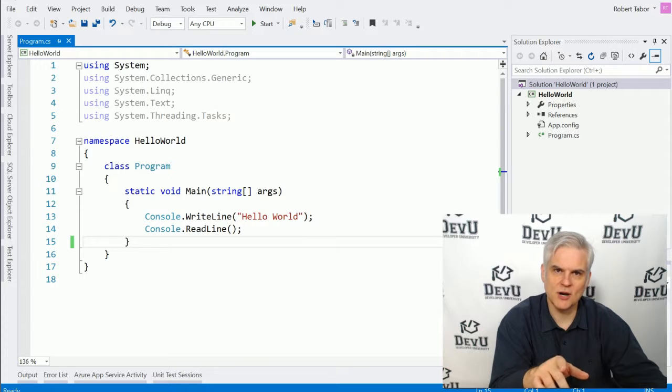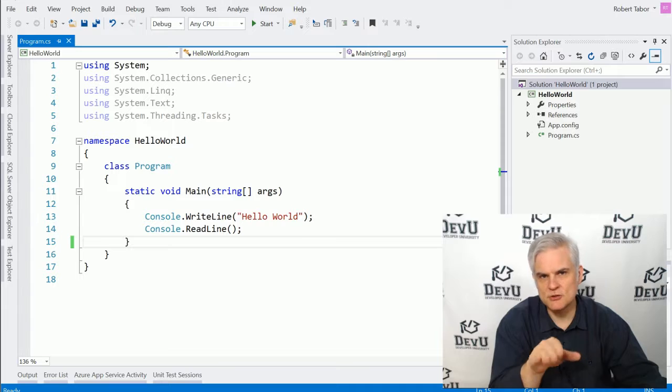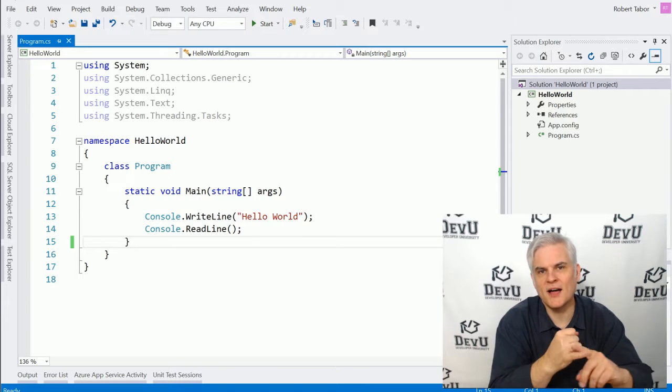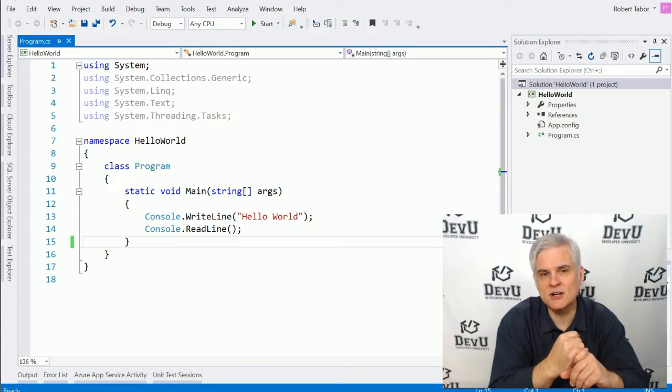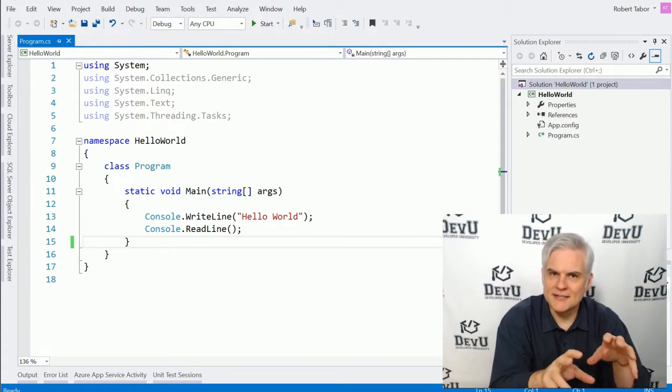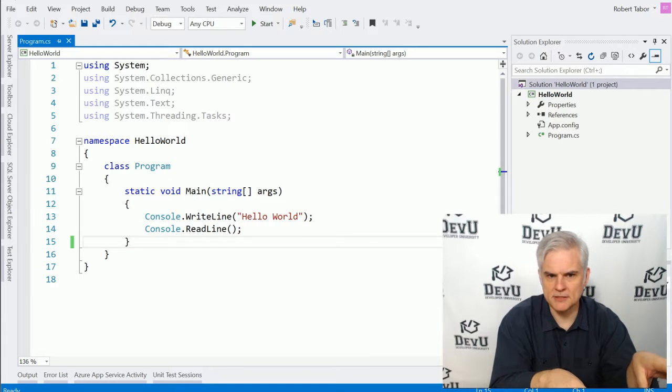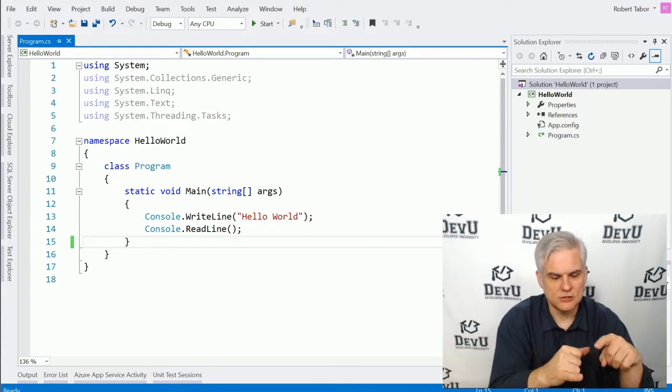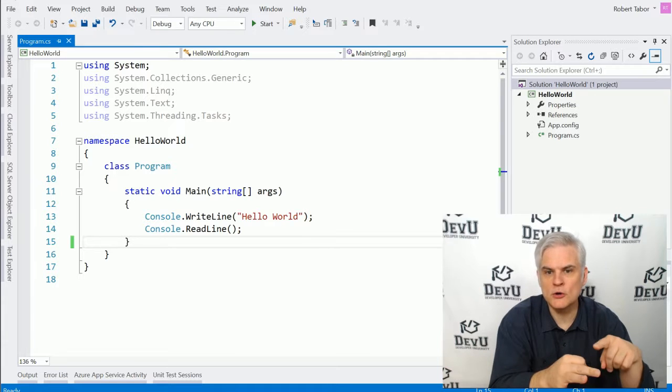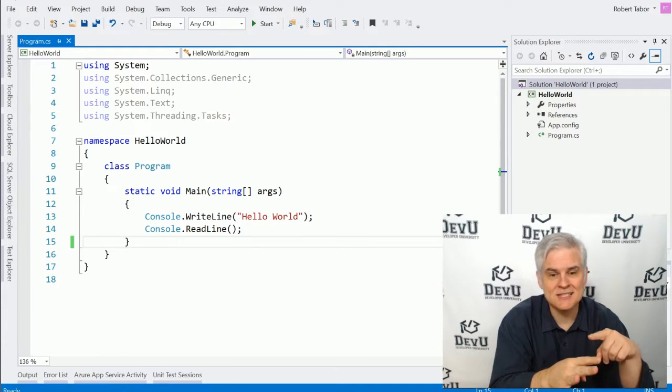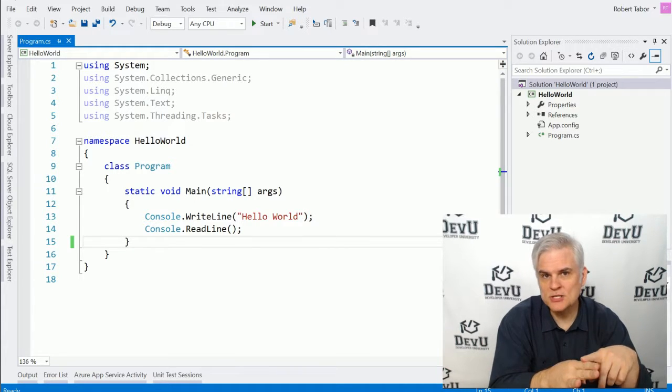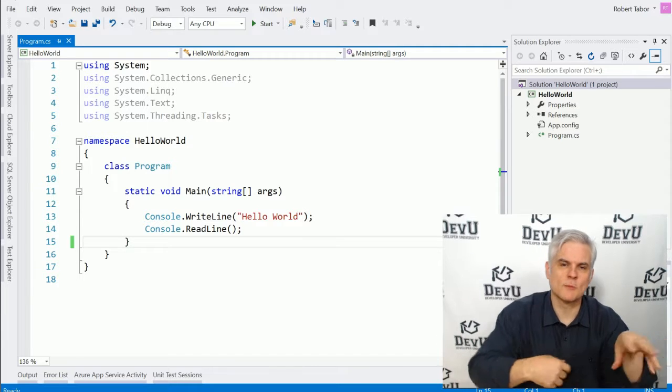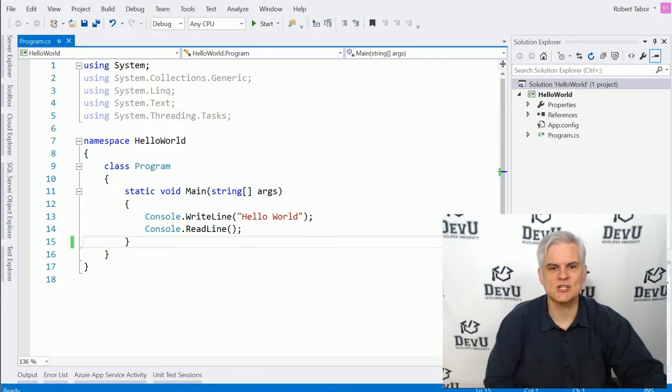That's one of the things that project templates do for us. Whenever we choose File, New Project and see the New Project Dialog and choose a project template, they provide a great starting point for the type of application that we want to build. It includes files with boilerplate code, important settings, and other resources that we might need whenever we're building that type of application.